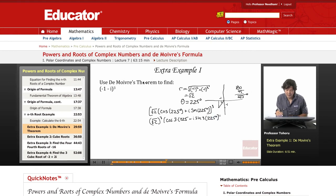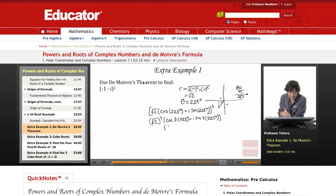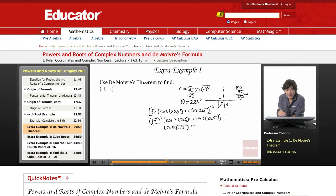We have a form that is much more digestible and easier to calculate. We can simply plug in the values. This becomes cosine of 675 degrees, and we just multiply these together to get i sine of 675 degrees.